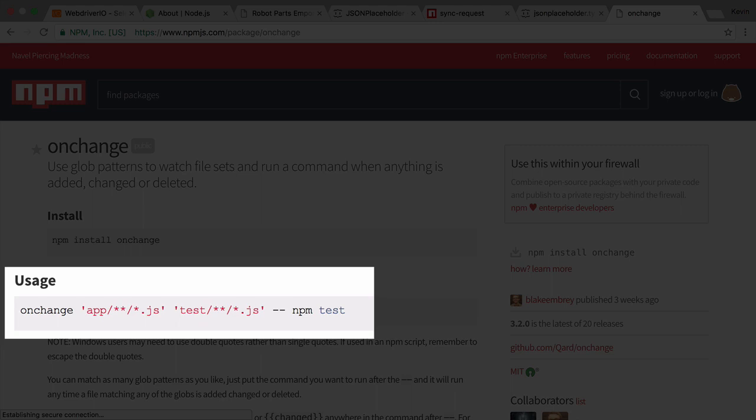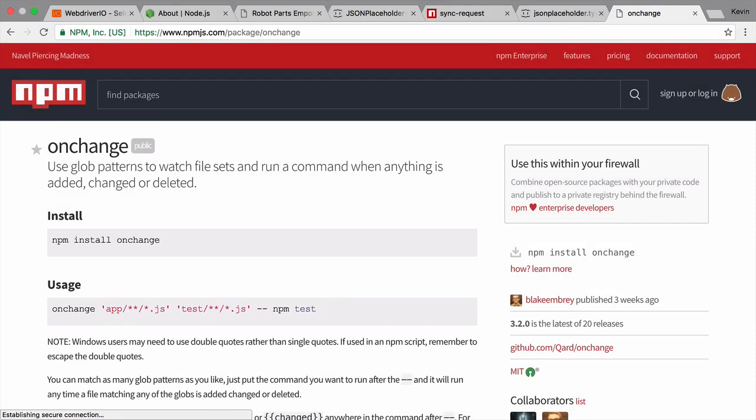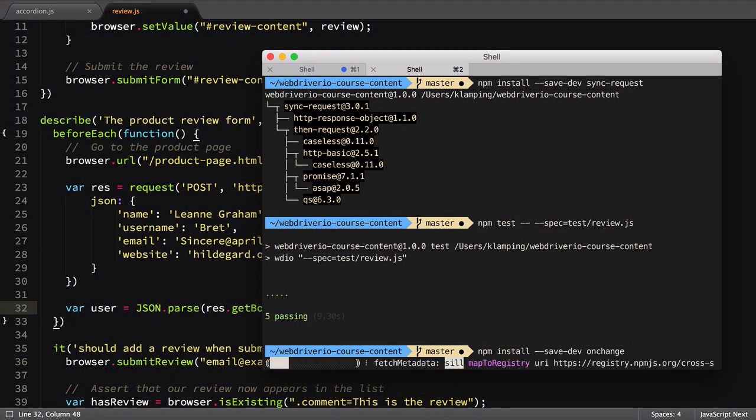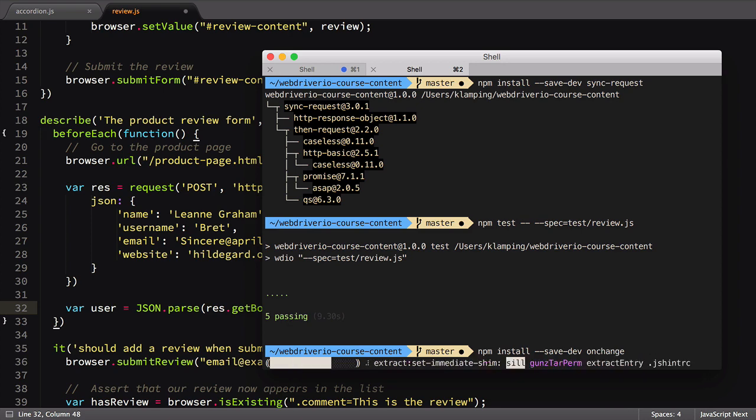The onChange module works by watching specific files for changes, then re-triggering whatever command you passed into it during setup. Just like sync request, we need to install the onChange module. Nothing too complicated here.